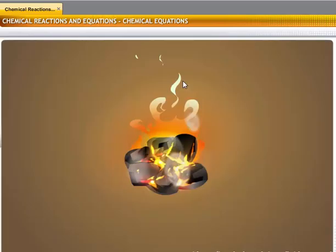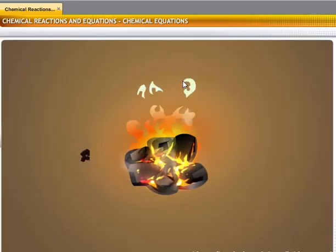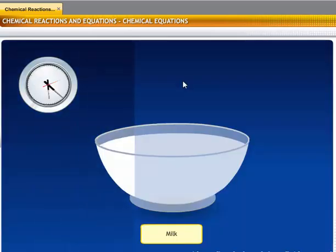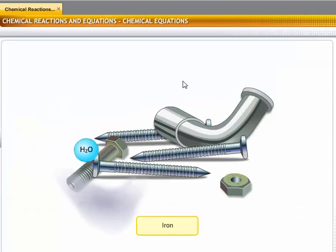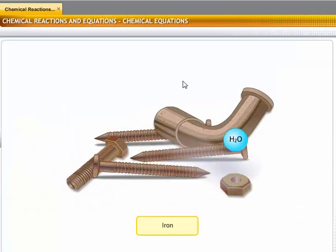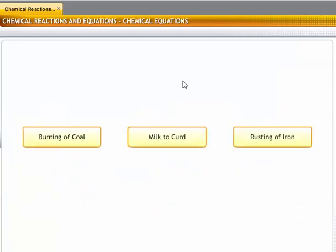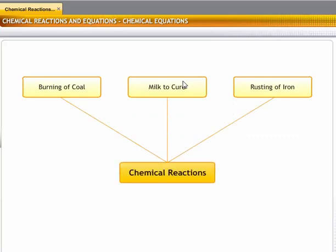For example, the changing of coal when it is burned to produce heat, the changing of milk into curd, and the rusting of iron when exposed to moisture. All these changes are a result of chemical reactions.